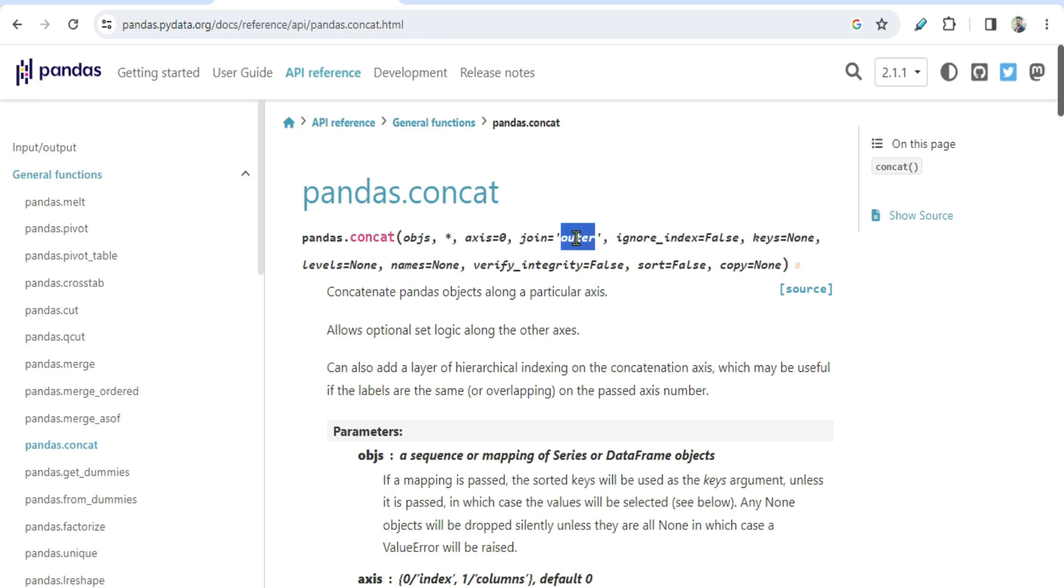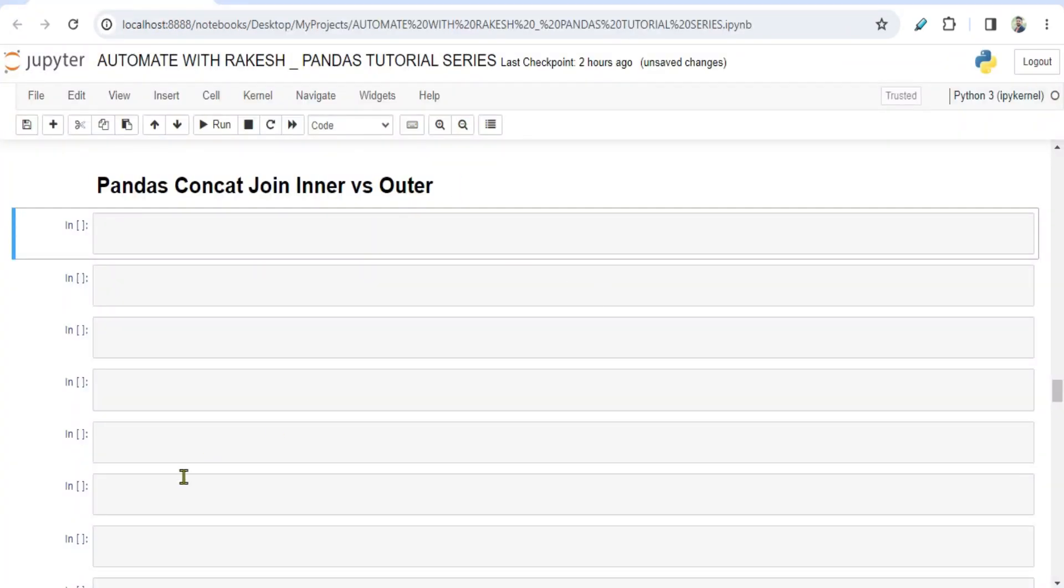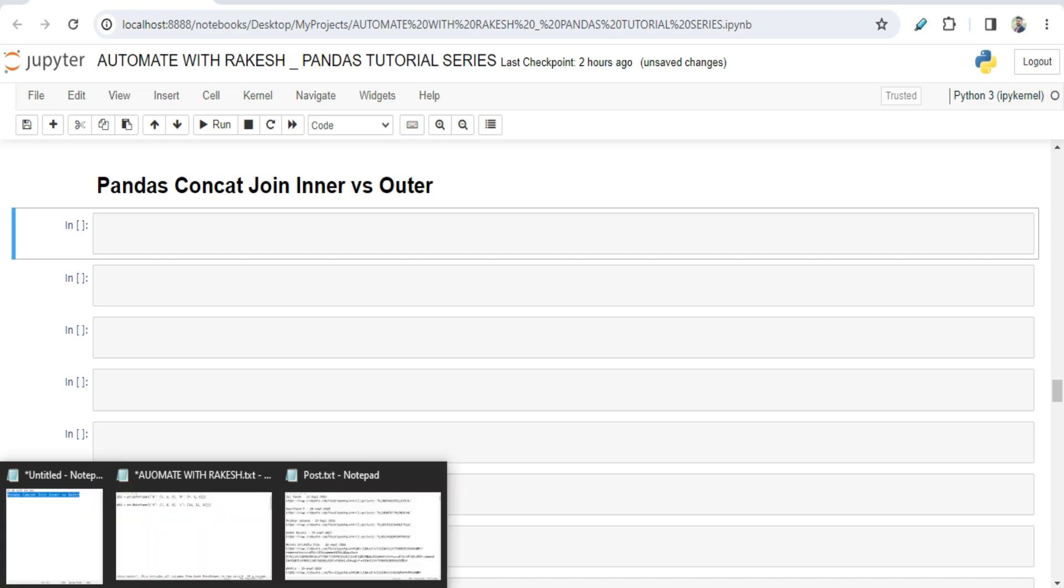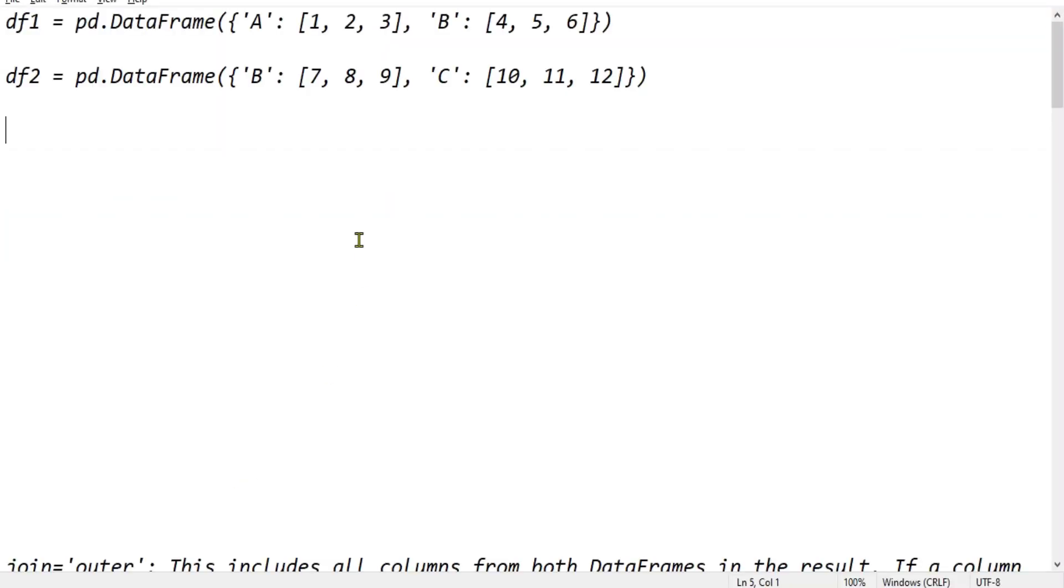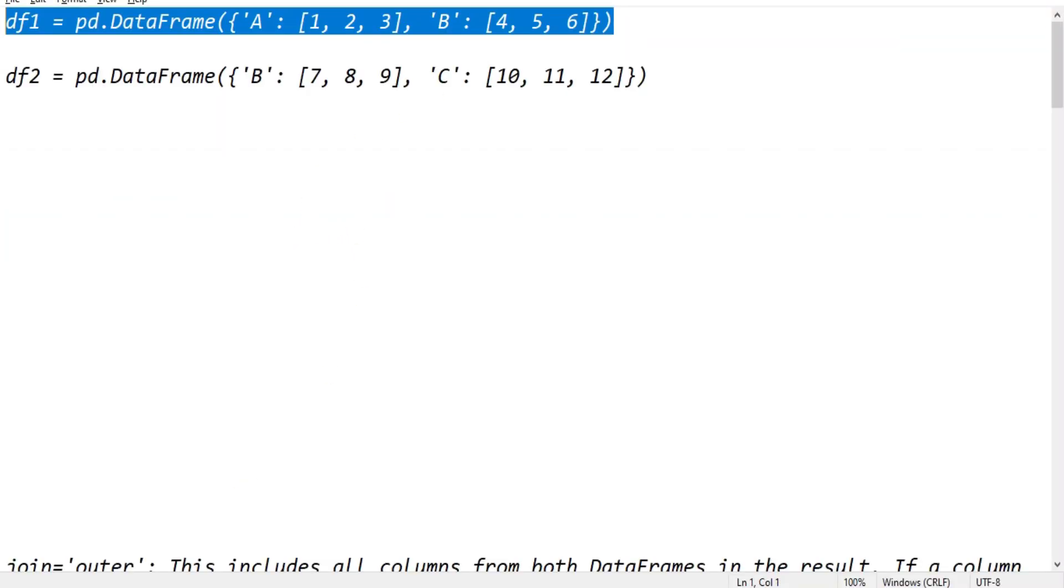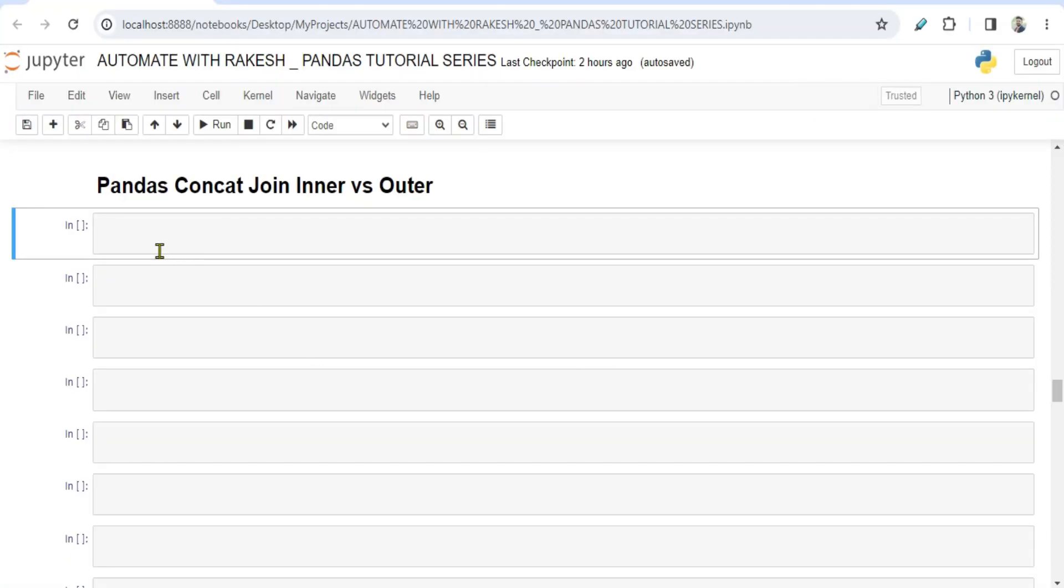Now by default it uses outer, but what would happen if you use inner? That is something we are going to see. Now for this you need a few data frames. It's a pretty simple data frame. I'm going to pass both of these data frames in the description of the video so that you don't have to type it.